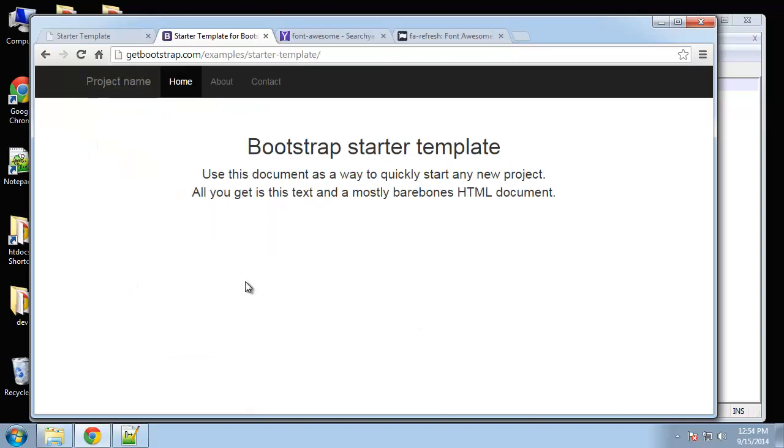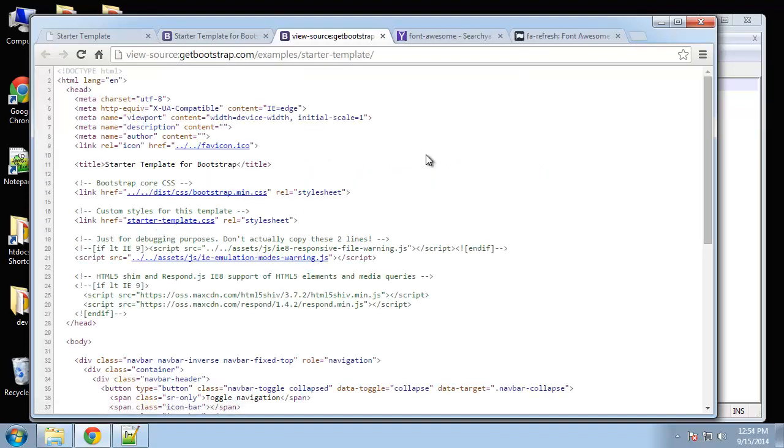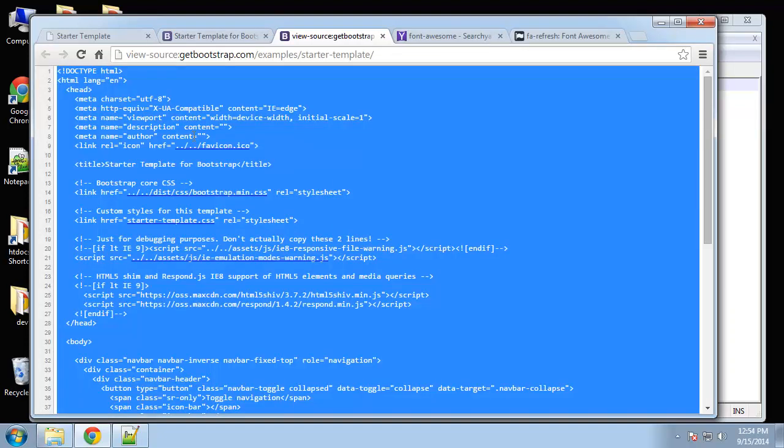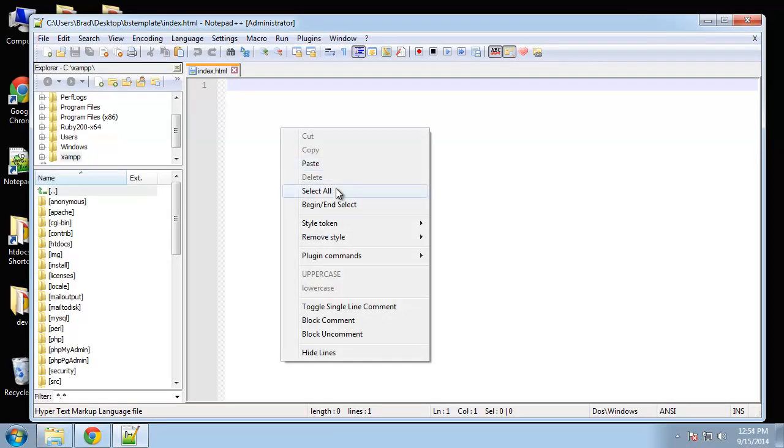They give you a bunch of examples here, so I'm gonna just click on the starter template. Then I'm gonna do a Control-U which will allow us to view the source code, and then I'm just gonna select all of it and copy it. Go back to our index file, I'm gonna paste it in and we're just gonna change some things.